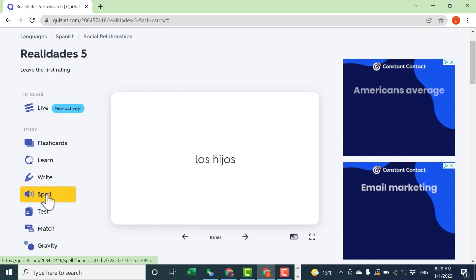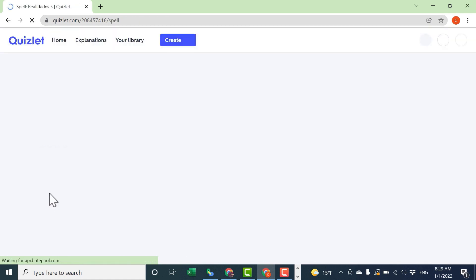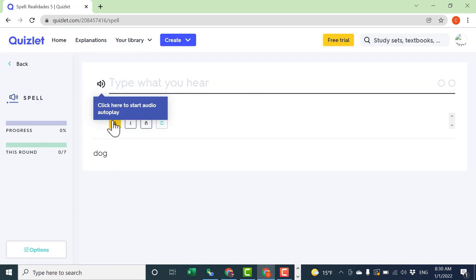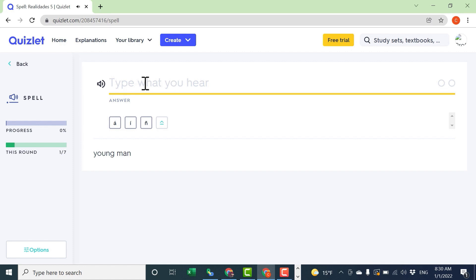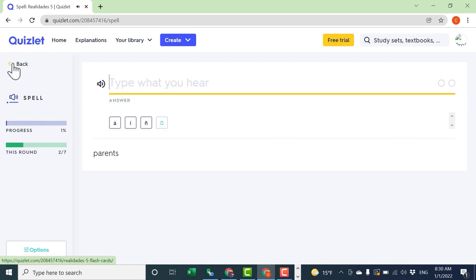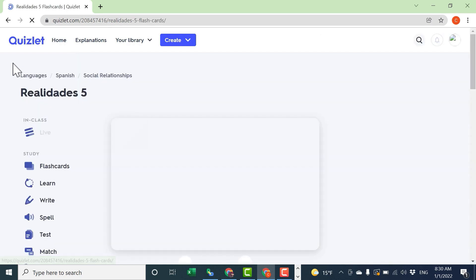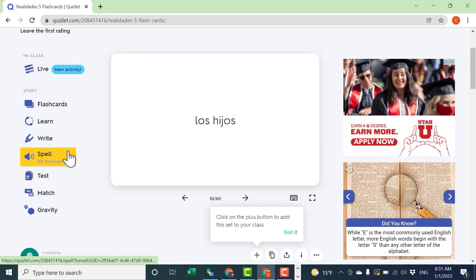One is spell. If I click that, it takes me to a dictation activity. I can click here to start the audio playback. And then here, I need to type what I heard. It tells me whether I'm correct or incorrect. So this can be a great activity, especially for languages, including for improving spelling.